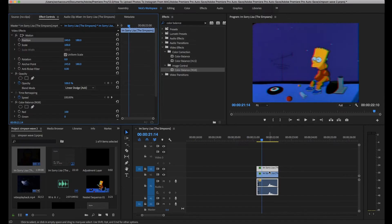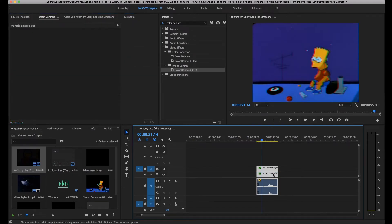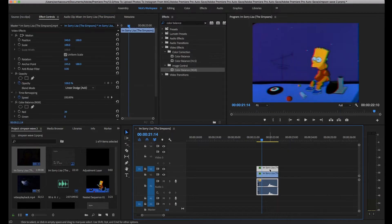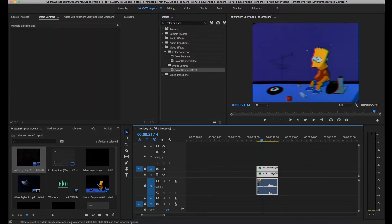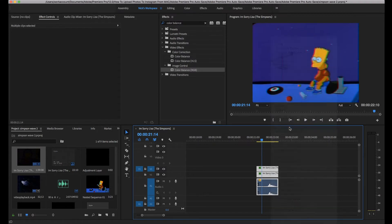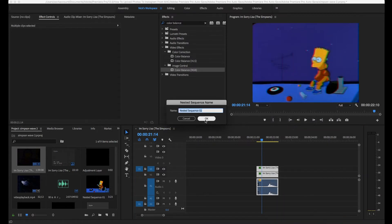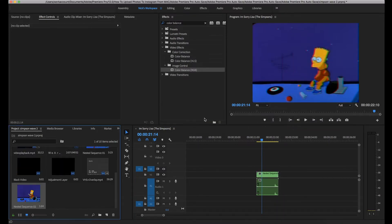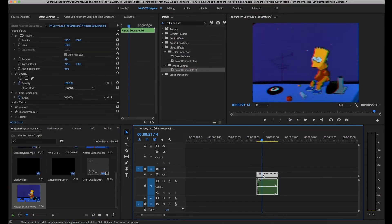Next thing we're going to do is we're going to nest these clips. You click on one, you click shift, and then you click on the other. Then you right click and then you click nest. You're going to want to click OK and now that it's all in one thing.